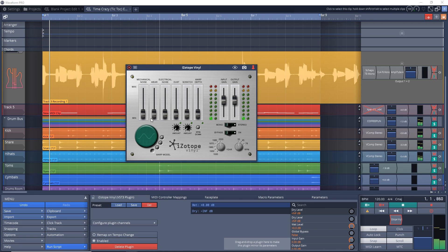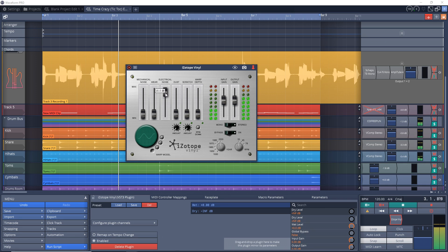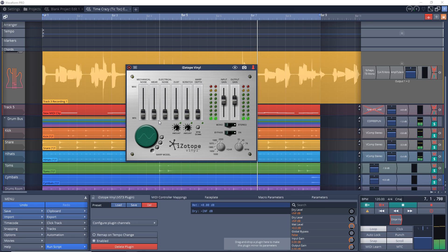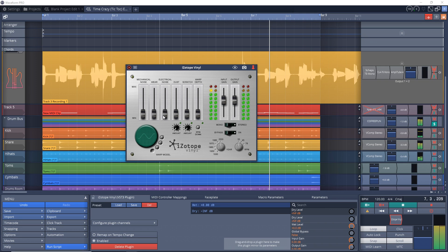The electrical noise control adds a 60 hertz hum and the slider controls how loud that hum is. Both the mechanical sound and the electrical noise should be used sparingly. They're designed to make the quiet sections of your songs not sound too digitally quiet.